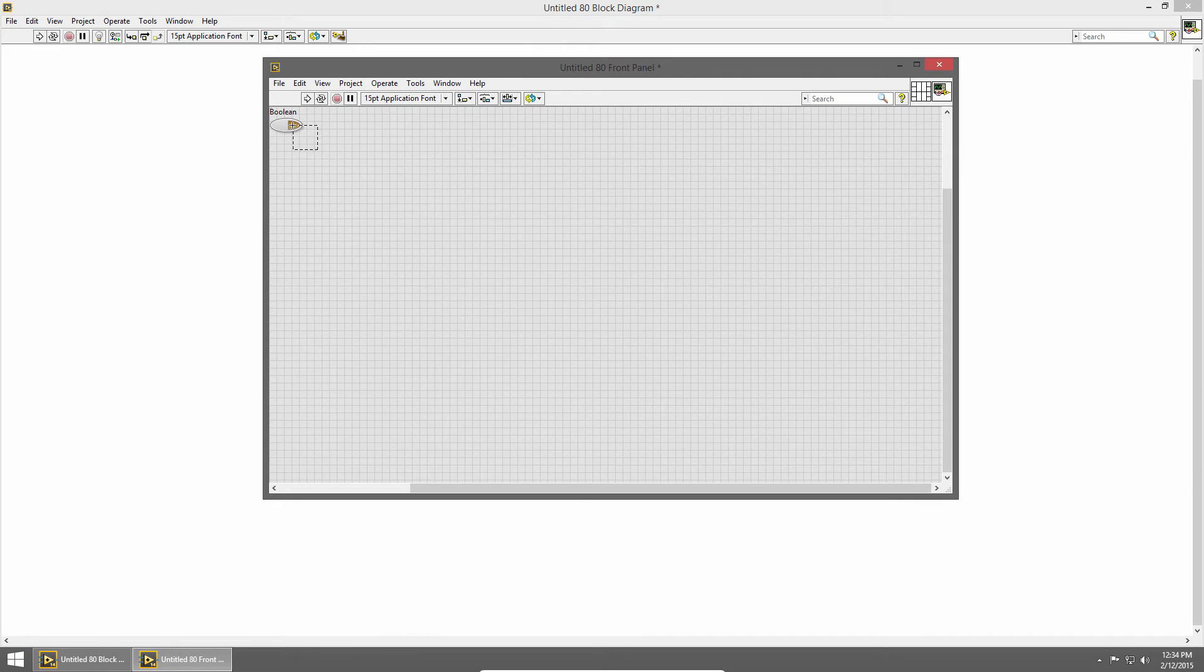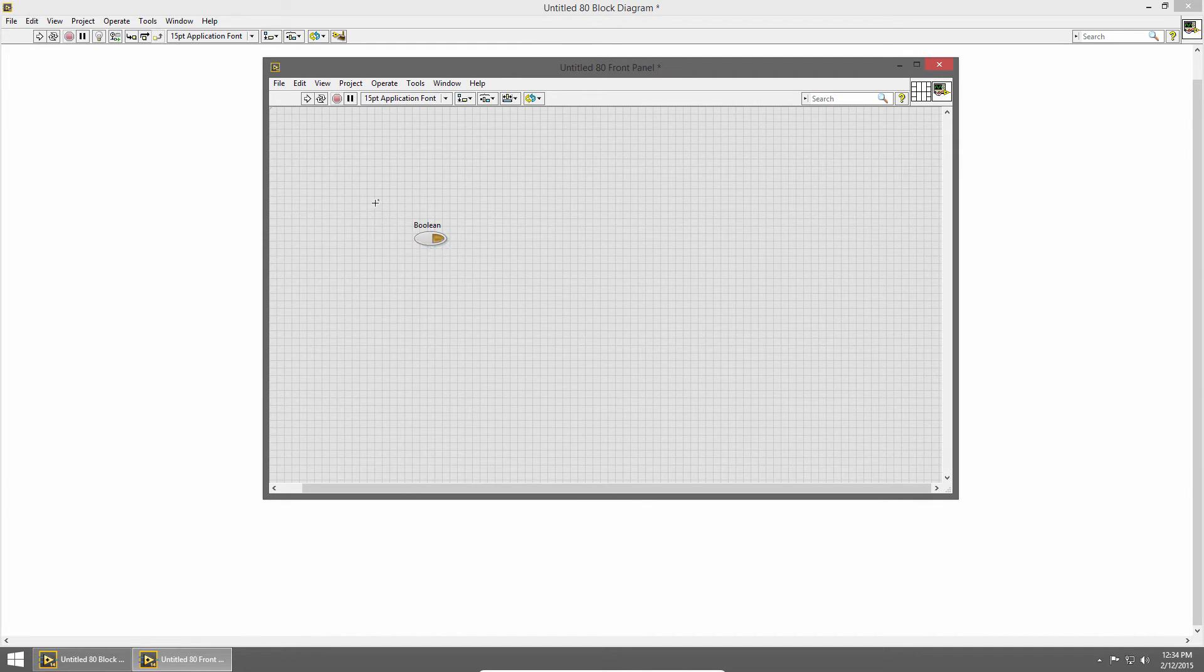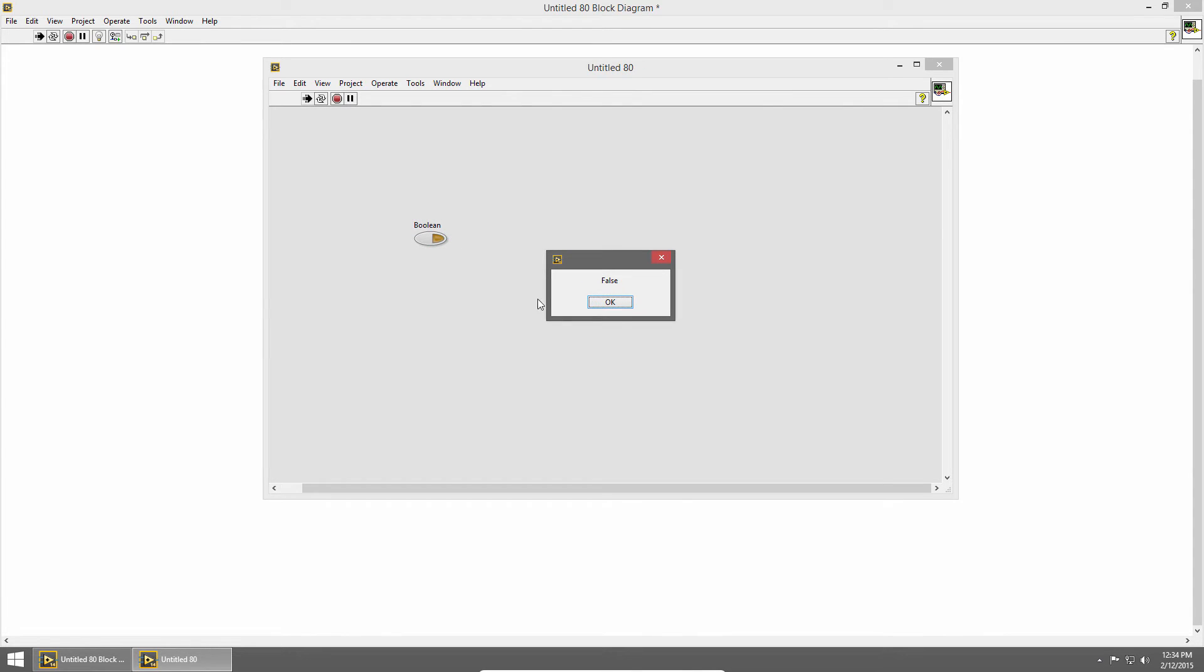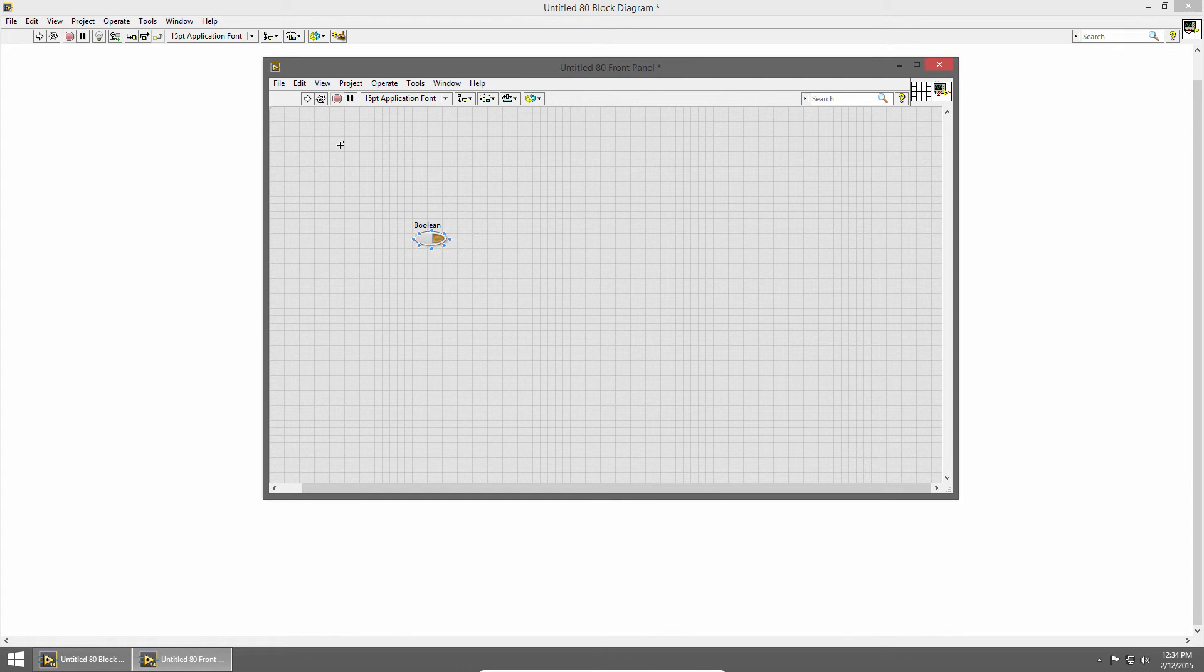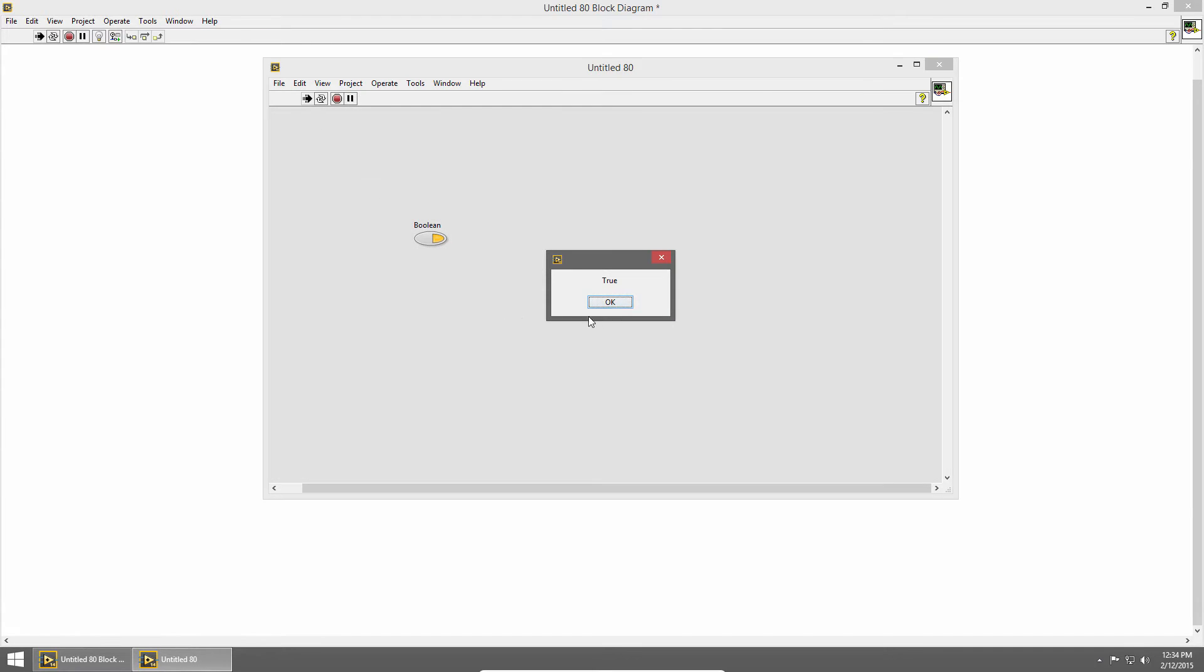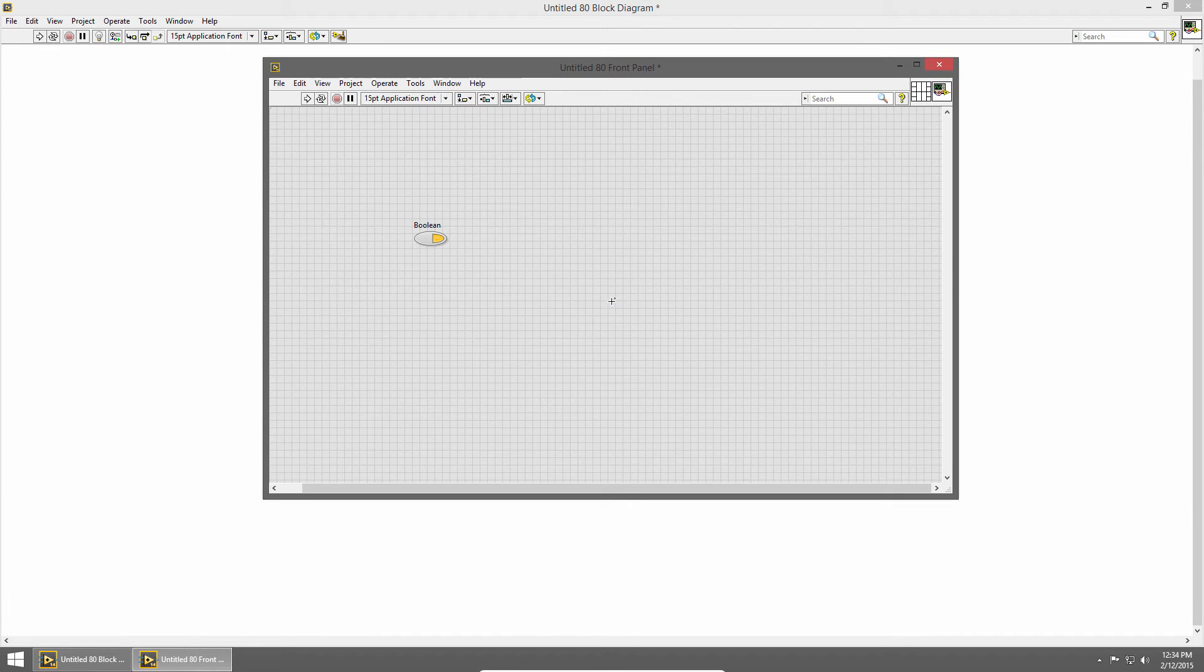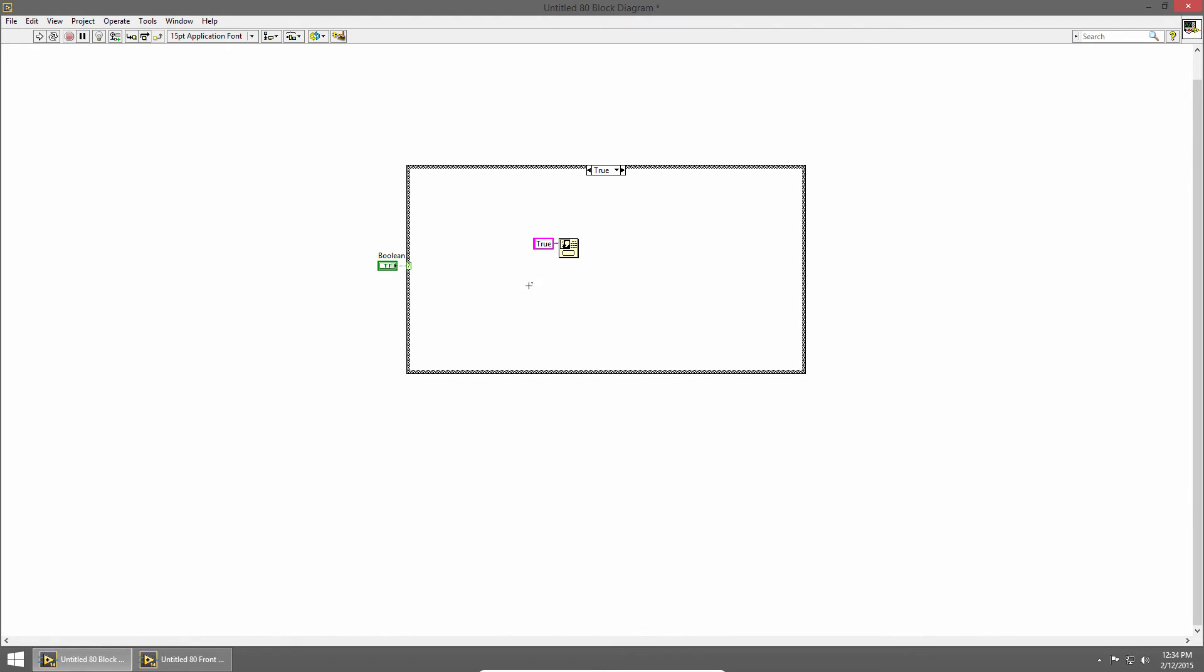Now when I look at my front panel all I have is my boolean and right now it's set to false. So when I run the VI I get a pop-up that says false. If I switch it to true and run the VI I get a pop-up that says true. So when a case structure executes only one case executes and it's determined by the case selector value.